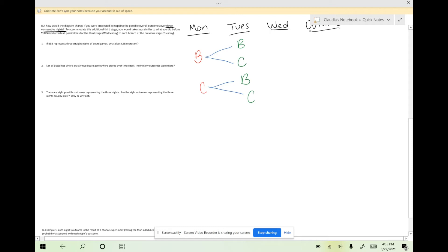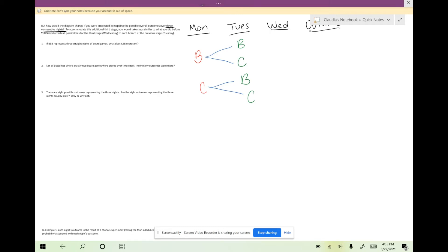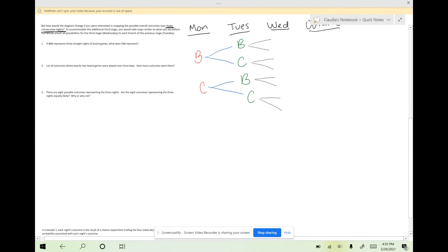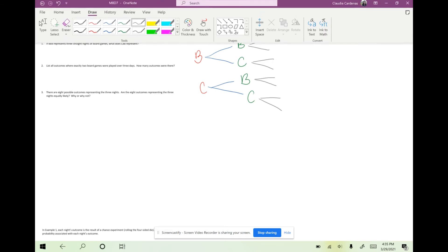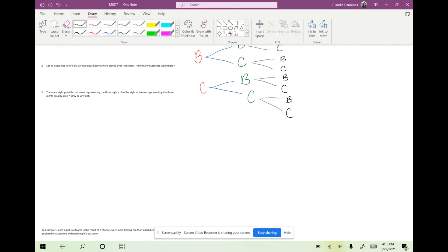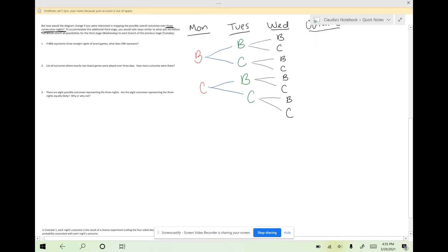That's the two stages that we talked about yesterday. Now we're going to move into Wednesday, where we have to do the same thing again and add our branches to every single outcome on Tuesday because this is a continuation of outcomes. Now we're looking at Wednesday, and we can still only play board games or card games for every single pair of branches. Every single pair of branches has B or C.